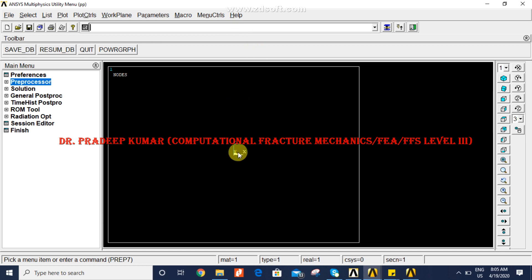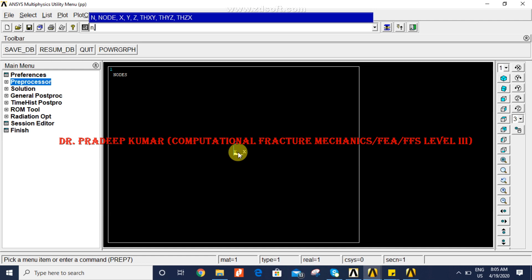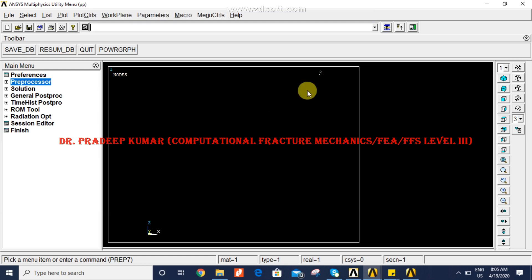Now one node is created at the global origin. I am now creating another node: N,2,10,10,10. The second node is created and you can see node 2 has coordinates 10,10,10. The N command is used to create nodes.